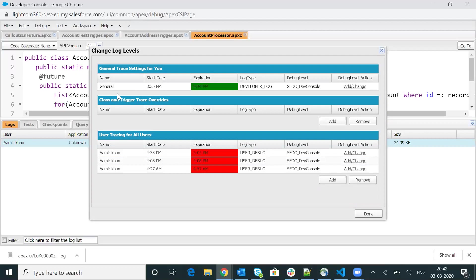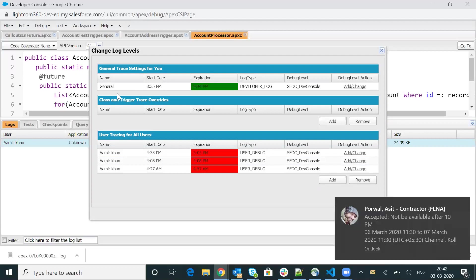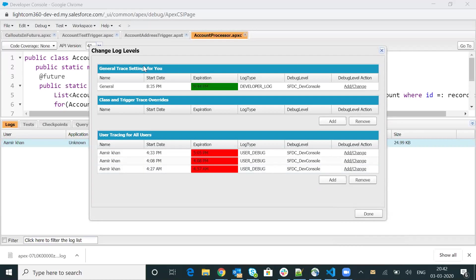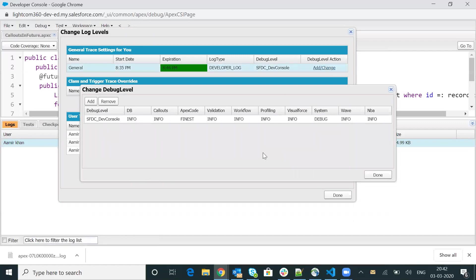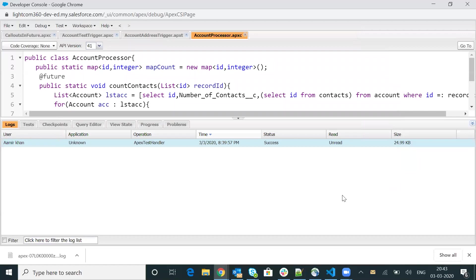Right now I'm not going to do that. If you want, just put a comment in the comment box and I will upload another video tutorial to trace a particular user's activity log. So as of now, I'm going to update the default general setting. I will click on the add and change link. You can see Apex is already set to the finest level. Now I will have to update the level for the Visual Force page as well. I'll click on the info dropdown and select final. Now Visual Force page is set to the final level as well. I'll click the done button to save this setting.